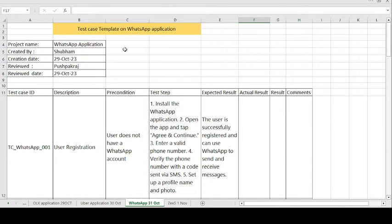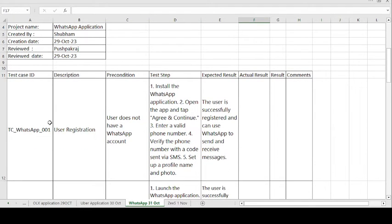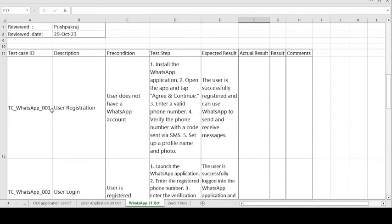So how to create the test case template format on the WhatsApp application — this is the sample test case template format. The project name is WhatsApp Application, created by Shubham, creation date 29th October 2023, and reviewed by Pushpakaraj, the senior authority of the team, on the same date.